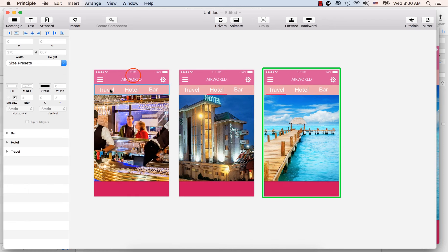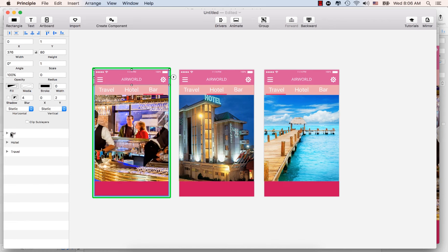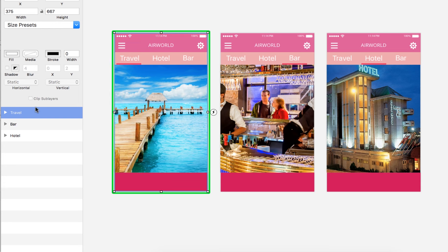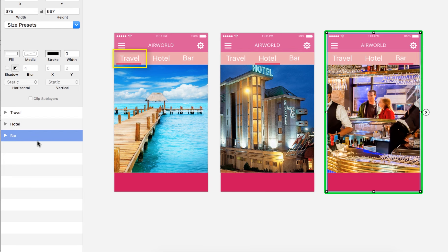The first artboard is the bar, then hotel, and travel — we need to reorder these. We need travel first, then hotel, then bar. Take the travel artboard and drag it up to reorder, so travel is first, hotel is second, and bar goes on the right-hand side. We will make the animation for these three artboards.